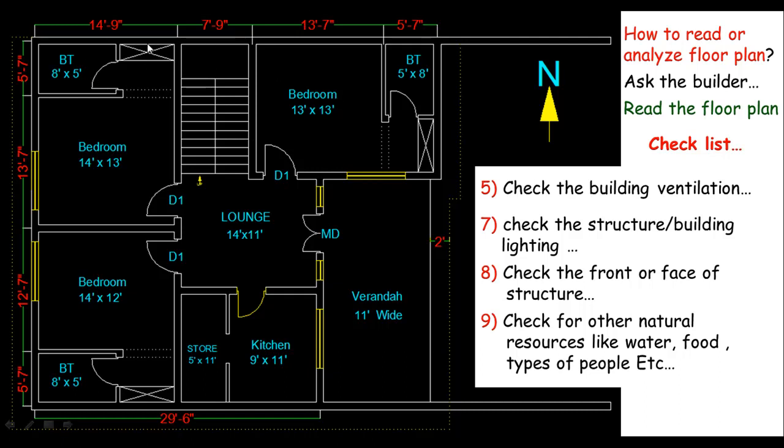You may need a building near to the people or just far from the people. This depends upon the building type, but no problem, check all these things. Also check for schools, playgrounds, and markets, and hospital maybe. Are these things accessible or not?